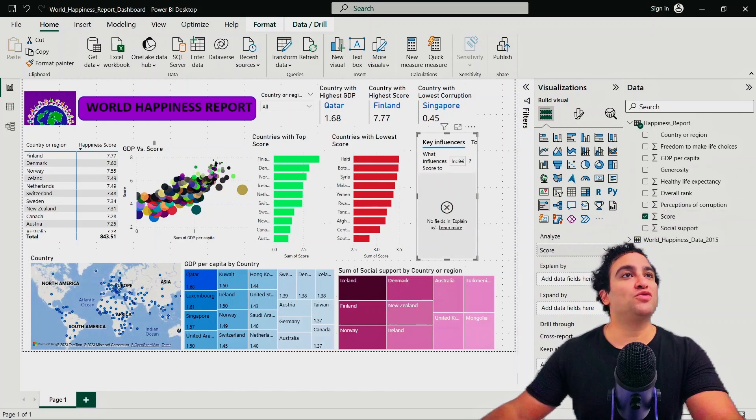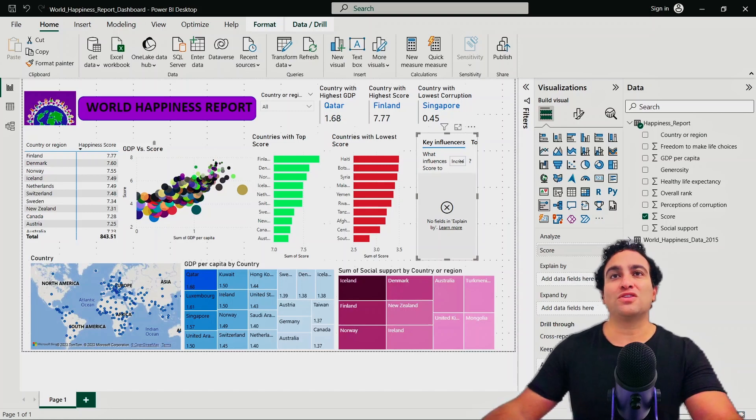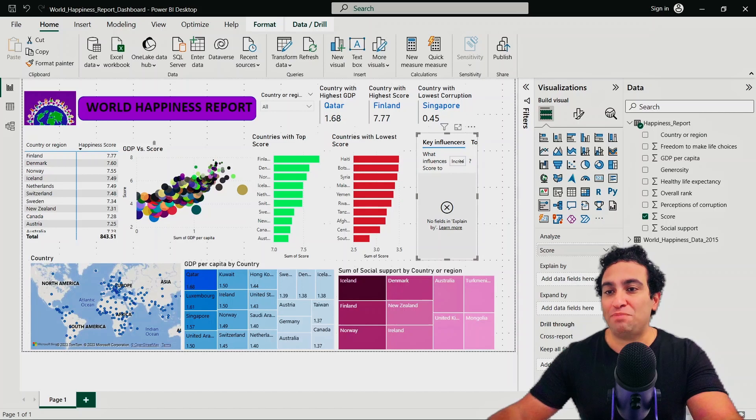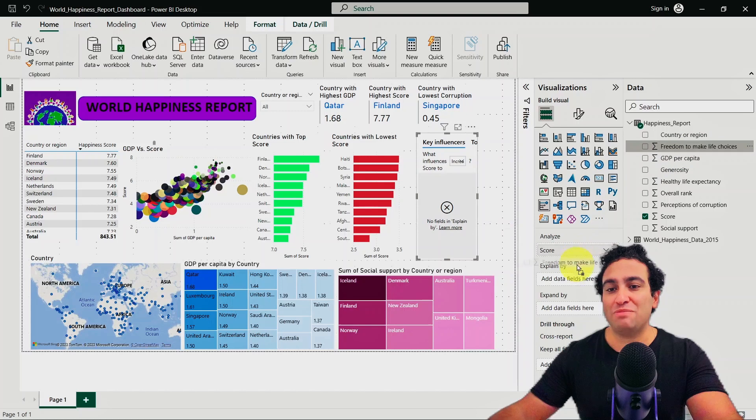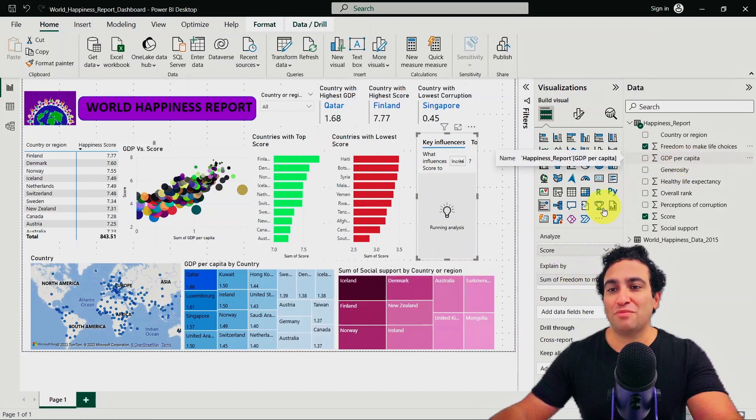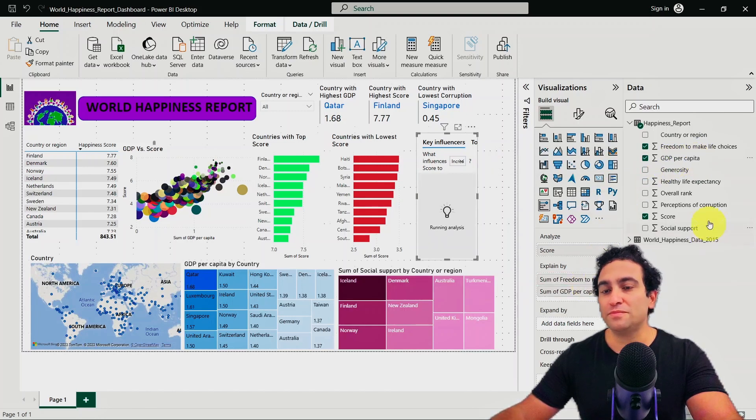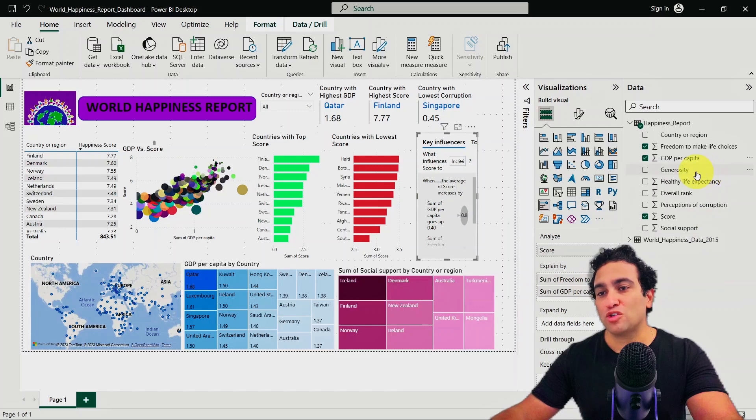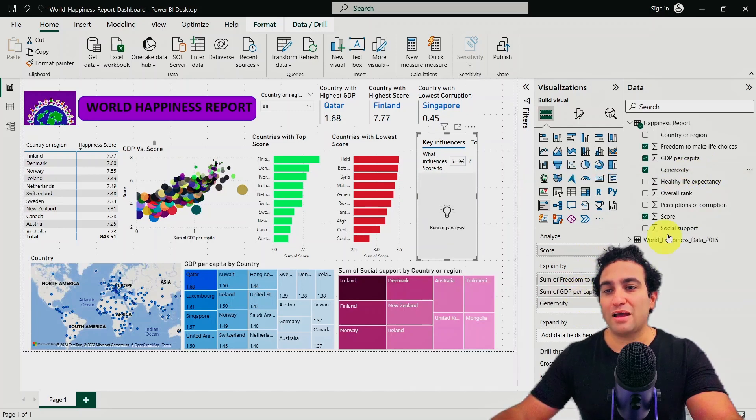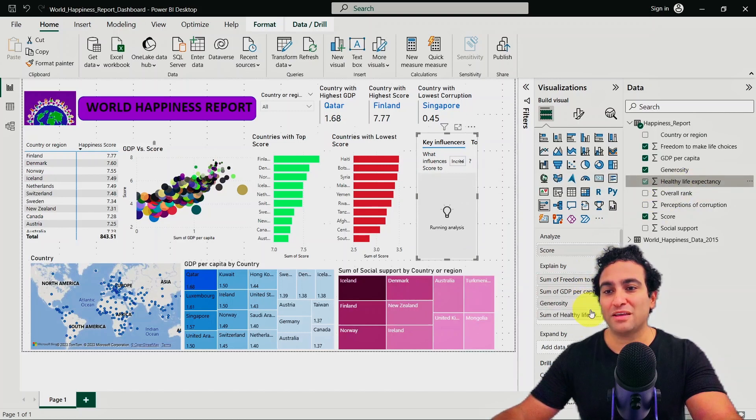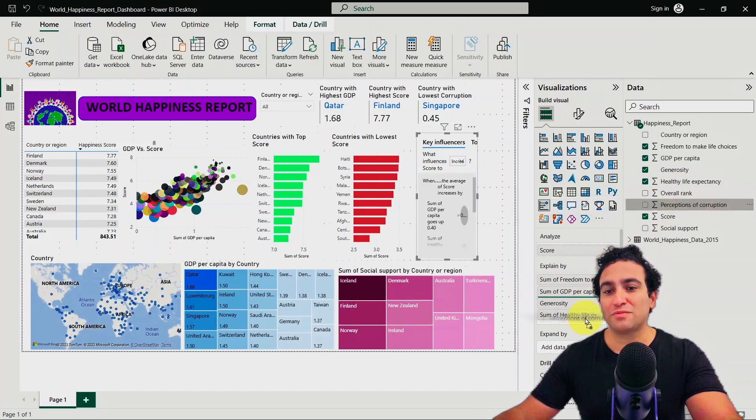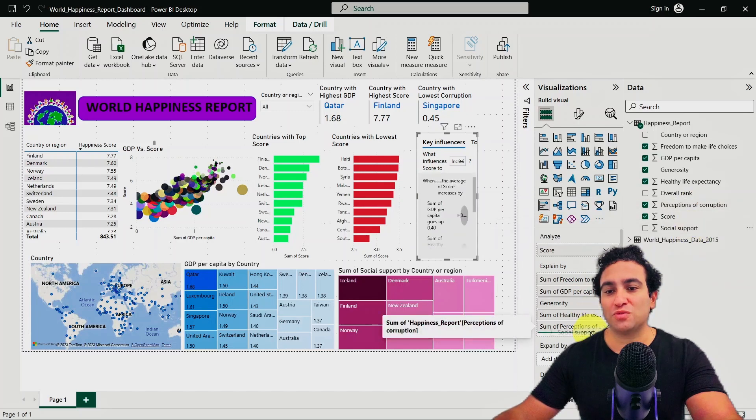Then what I'm going to do next is grab every other feature afterwards. I'm going to grab the GDP per capita, freedom to make life choices, the generosity, the healthy life expectancy, the perception of corruption, and social support as well.